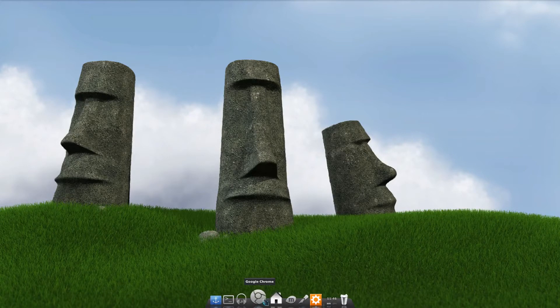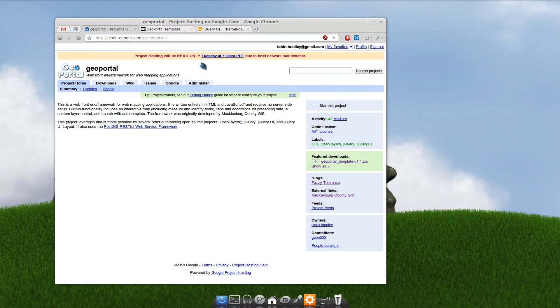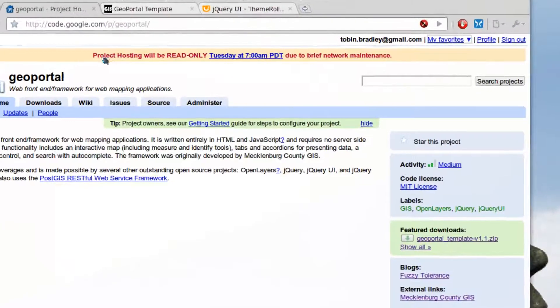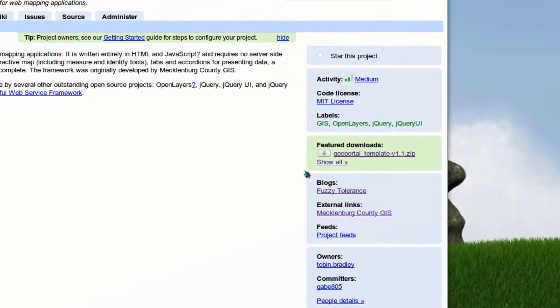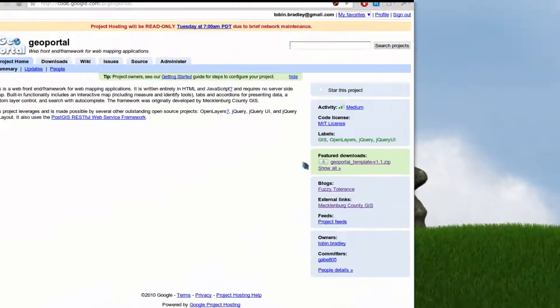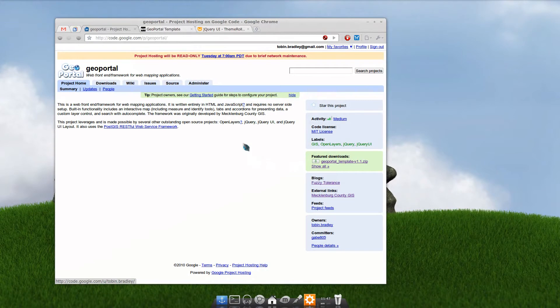First, if you haven't already, bust out a web browser, head to code.google.com/p/geoportal, grab the latest download, or you can check out the very latest code from the source repository.